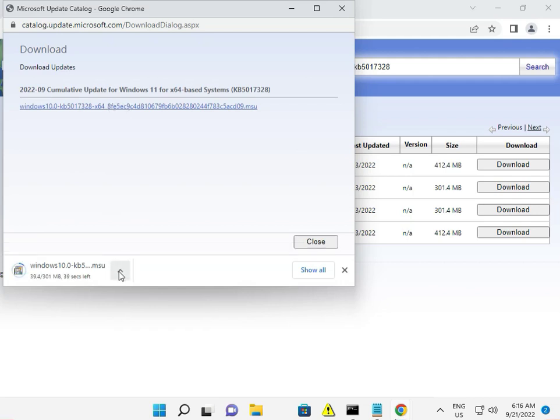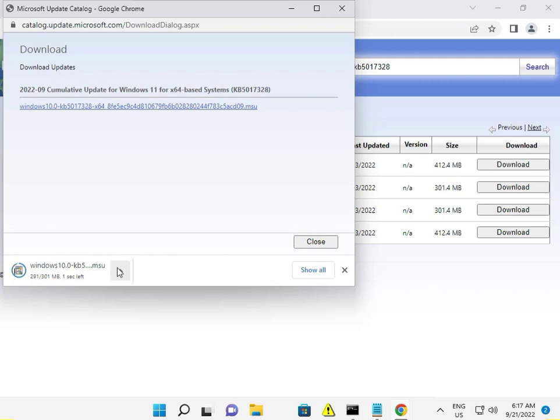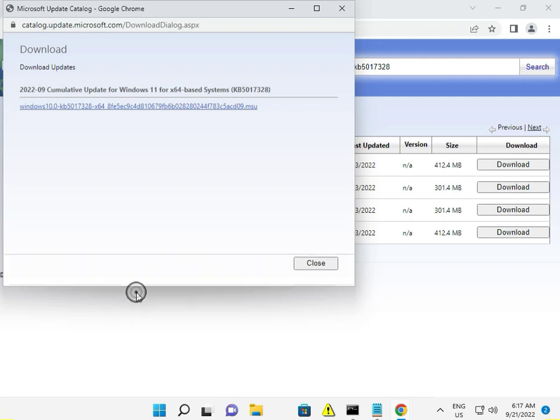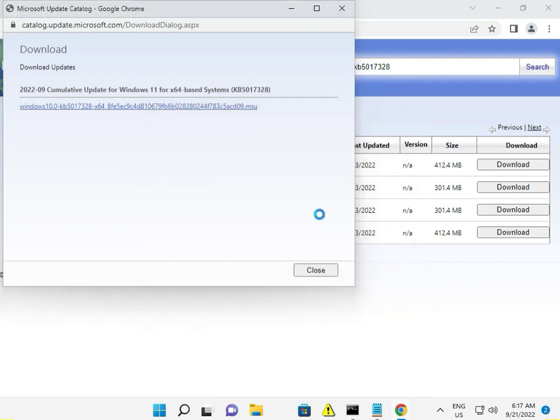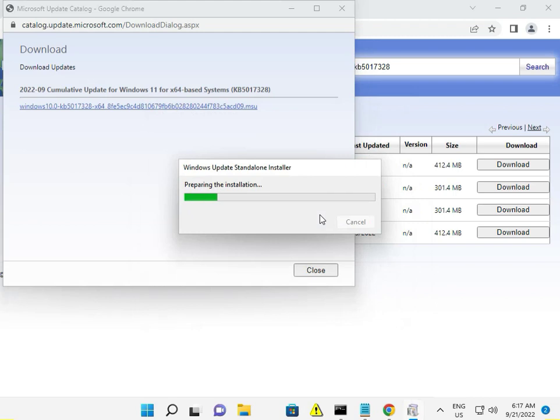Sometimes automatic updates don't work due to blocking issues. When installing manually, Windows gives full permissions, so you won't face those issues. Open the file and click to install. Now it's installing successfully.